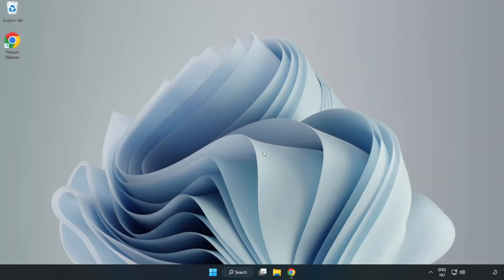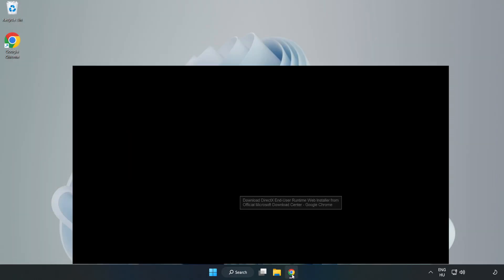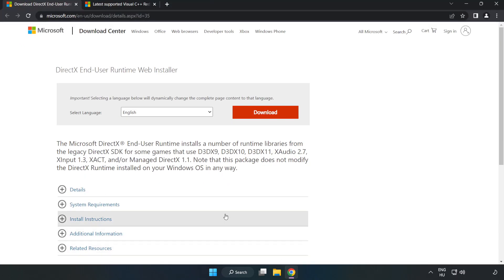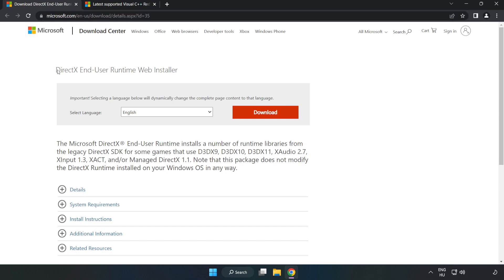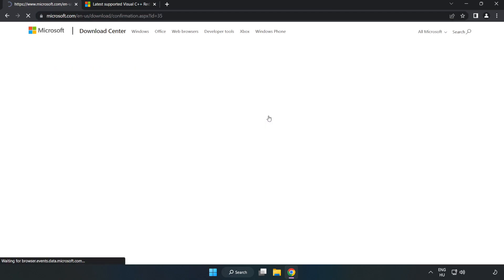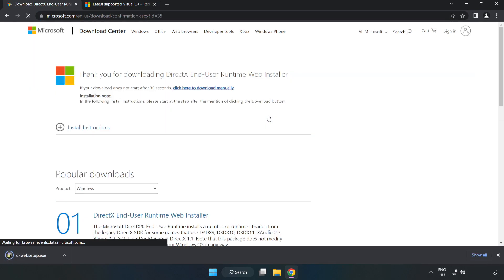Open internet browser. Go to the website, link in the description. Click download and install downloaded file.